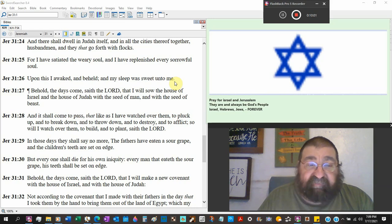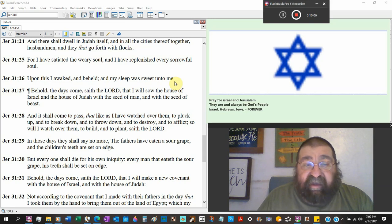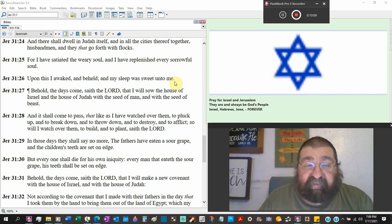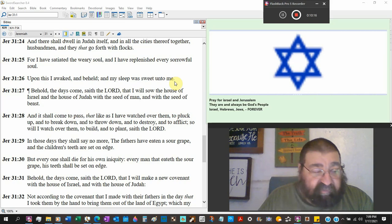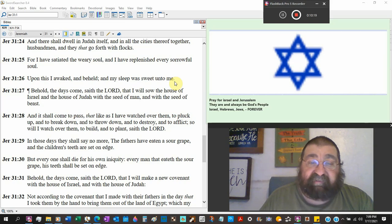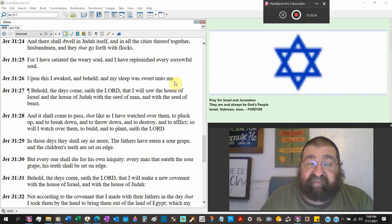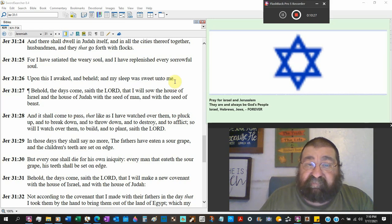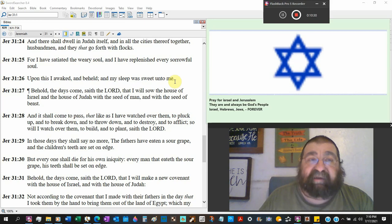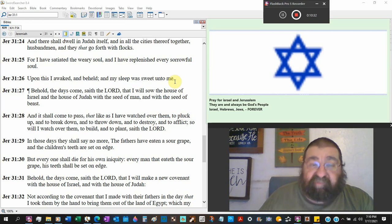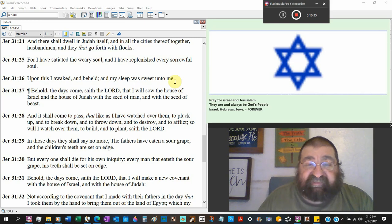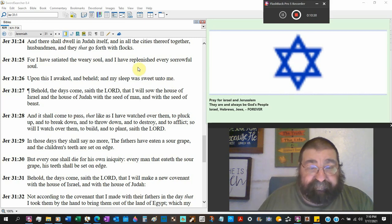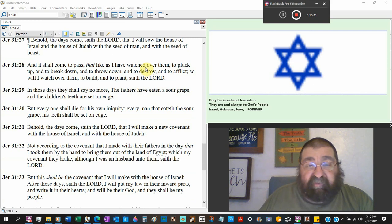Behold the days come saith the Lord that I will sow the house of Israel and the house of Judah look at that both of them together now. That's not today. That's not Ezra and Nehemiah. That ain't time of Jesus. That ain't world war one. That ain't world war two. They're not together yet. With the seed of man. I thought there was a shortage of men. And there's going to be a shortage of men but there'll be a seed of growth. And with the seed of beasts animals livestock Israel is going to grow.